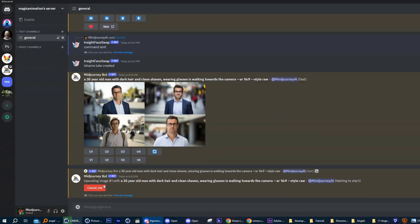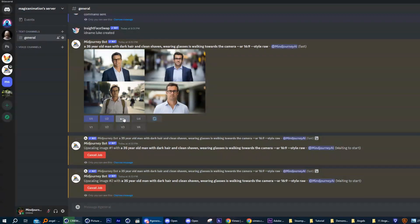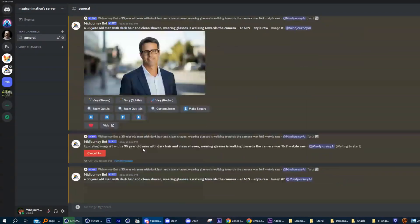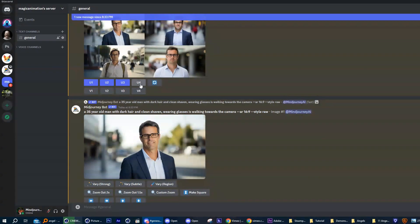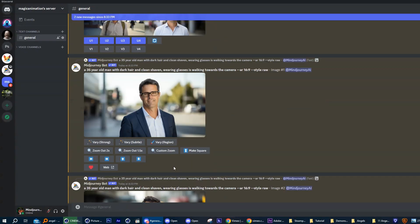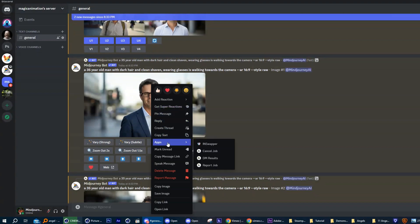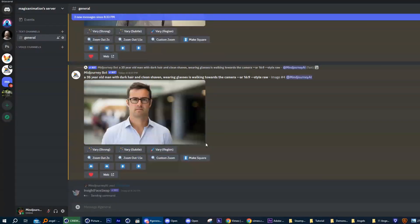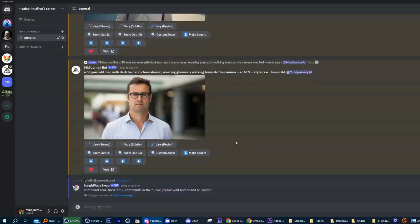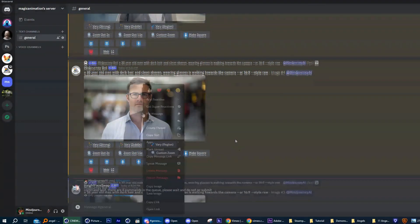Here we go, we are going to upscale all these images and for every time we want to use a face swap, we just need to right click on the image, move the cursor down to the apps option and choose the Insight option. The rest is done automatically.